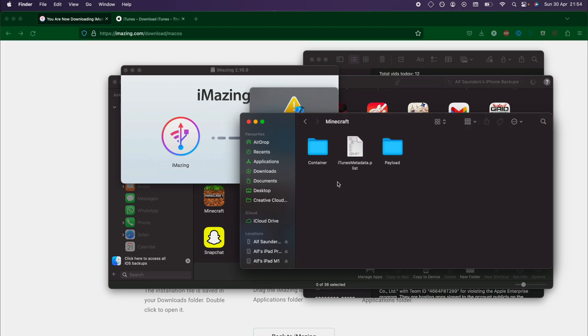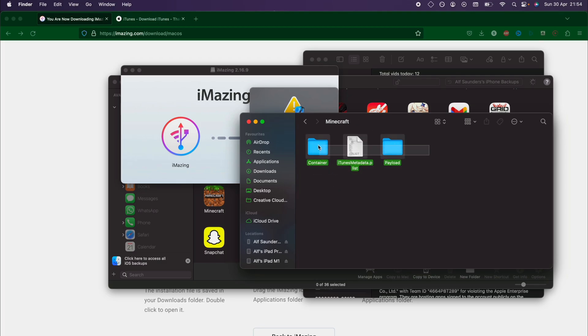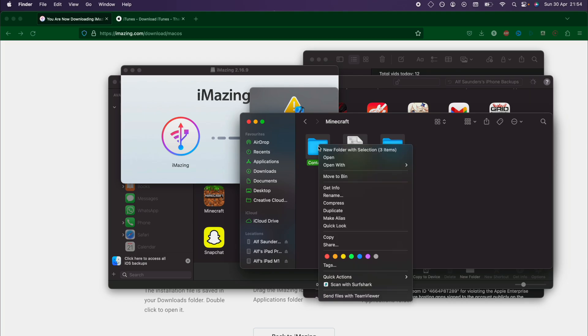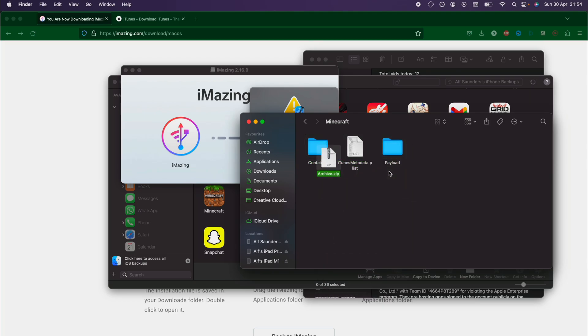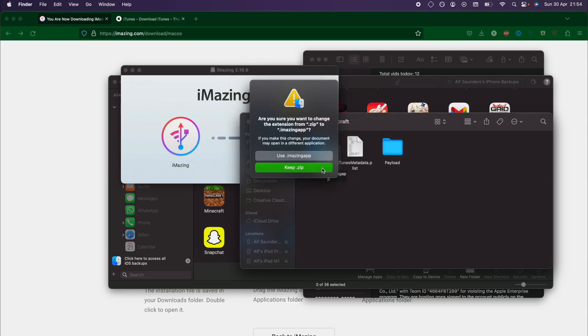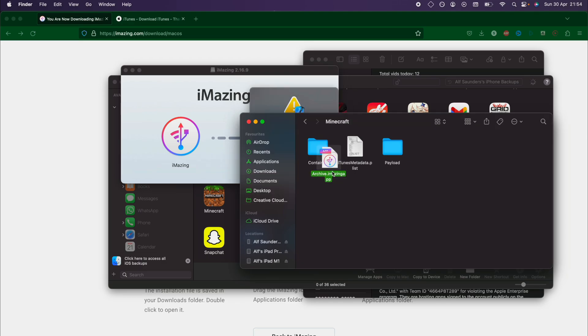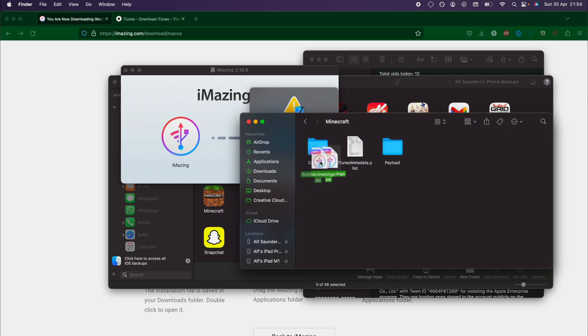If you want to restore the app data, you need to zip all of these folders and files. We'll just zip this, and then just rename .zip to .imazing app, like this, and then you drag and drop this to your iPhone, and then it will restore the app data.